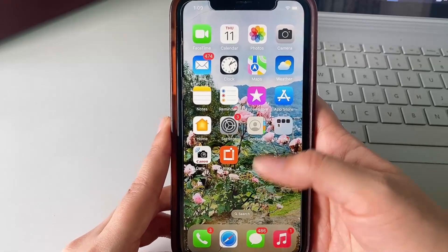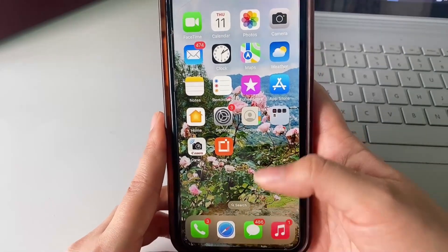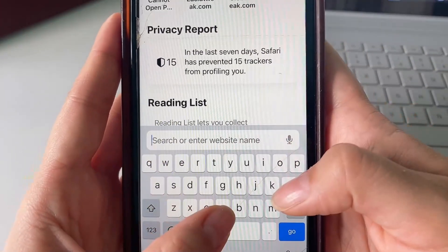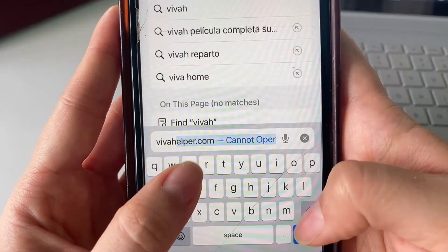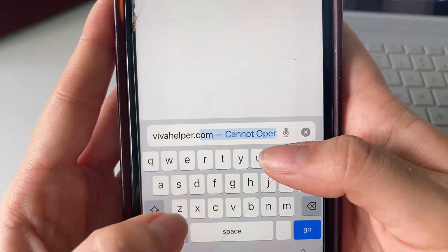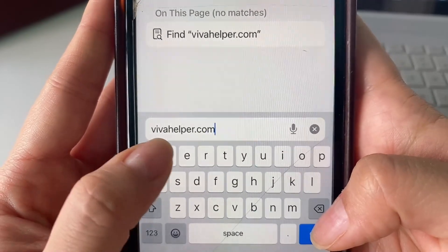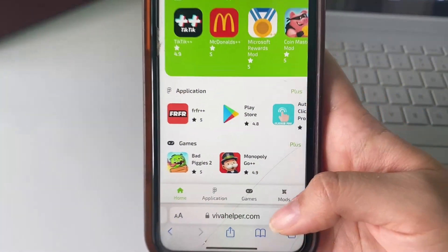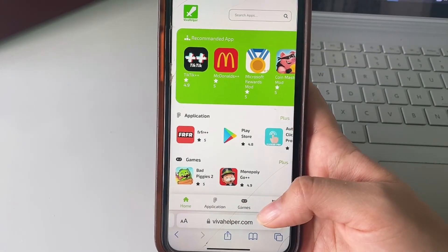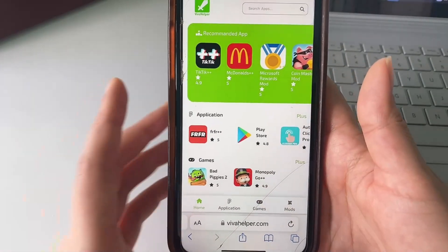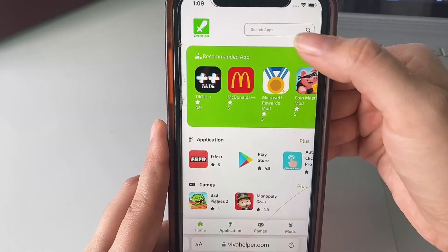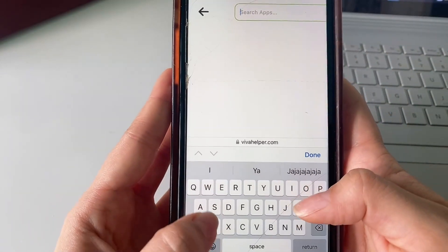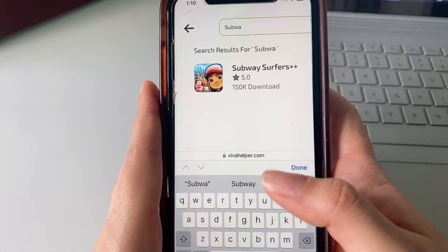That's basically it for settings adjustments for iOS users. Now for both Android and iOS, go ahead and open up your web browser — whichever you're using is totally fine. We're just going to type in the name of the web page where we can find this app. It's called vivahelper.com. Just type that in and click Go or OK, and immediately the web page loads. Up here we have a search bar where we can search for the app we're looking for.